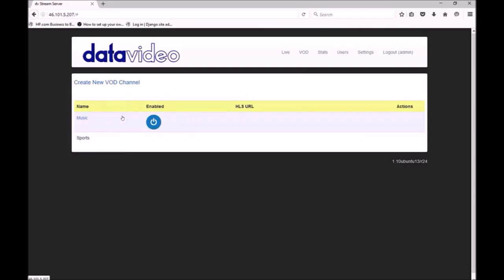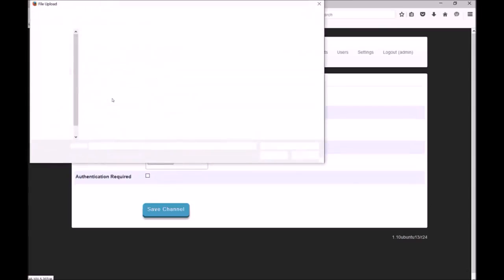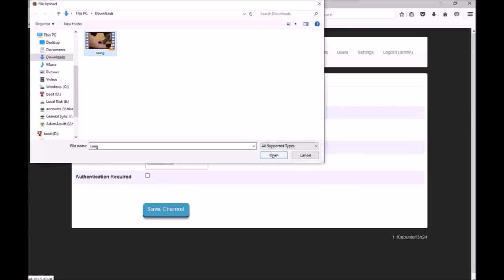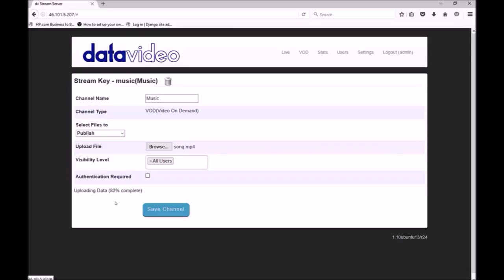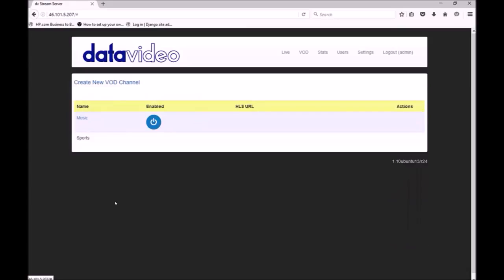You will see the new channel has been created but it has no content yet. The next step is to upload our content. Click browse and select the video file to upload. Now save the channel again. You will see the video file is being uploaded. Once complete you will be redirected back to the VOD channel list. You will notice our video file still isn't available. This is because we must first publish all content before it is visible. To do this select the channel again.